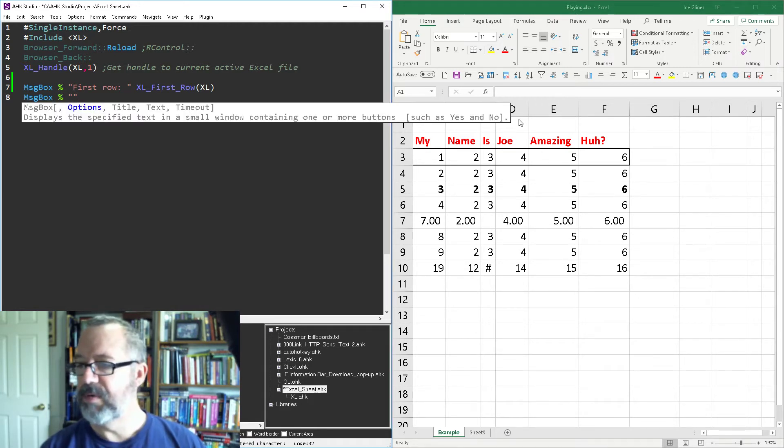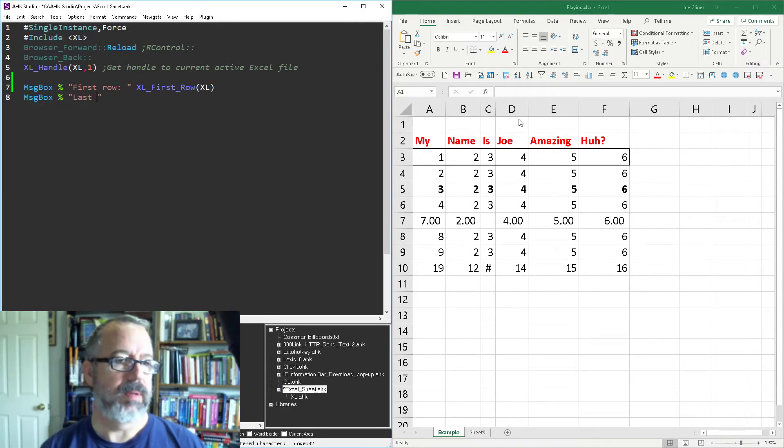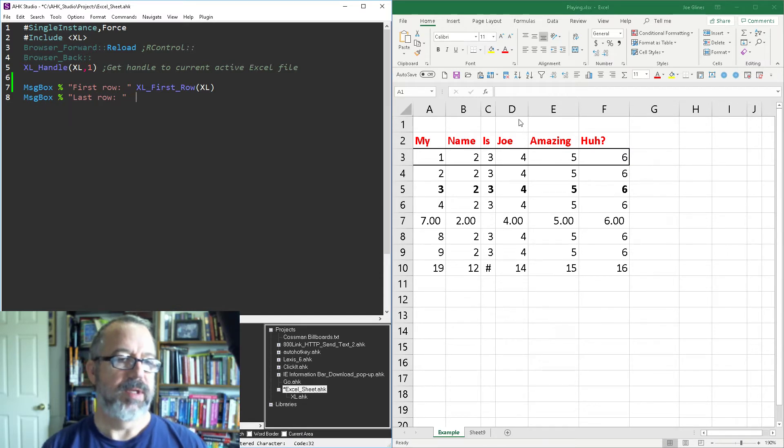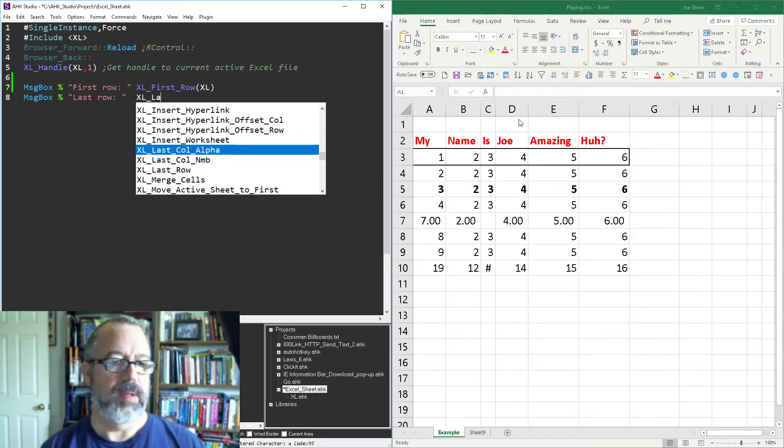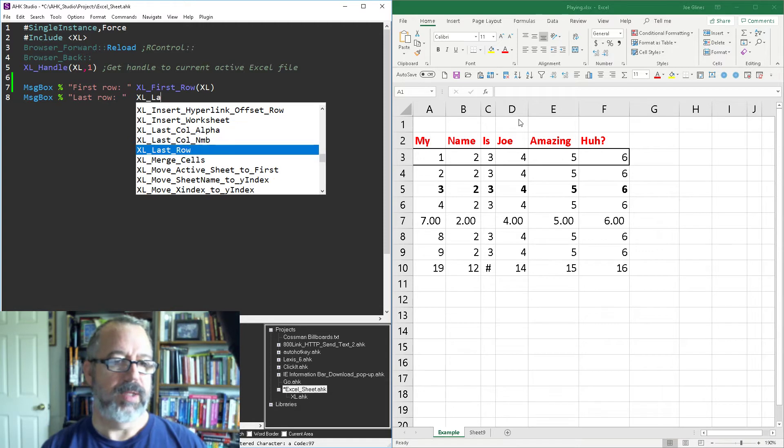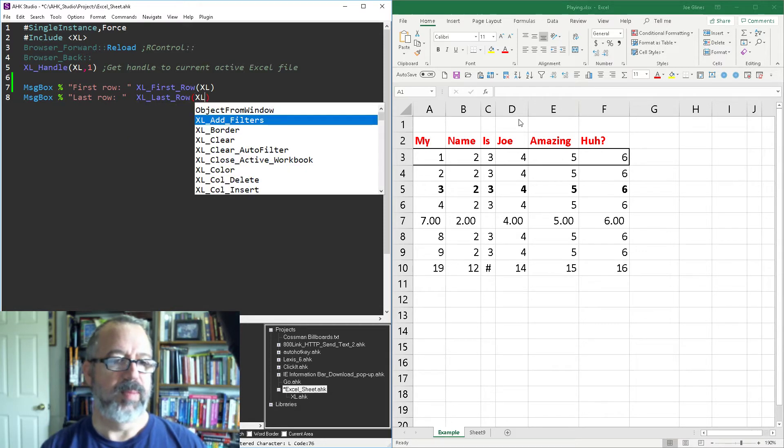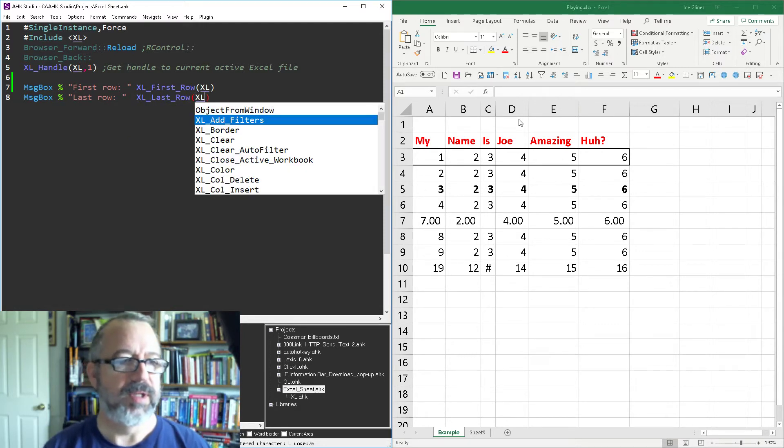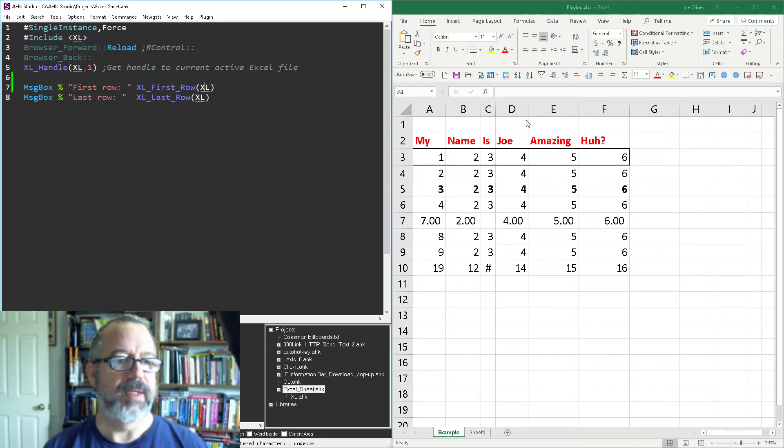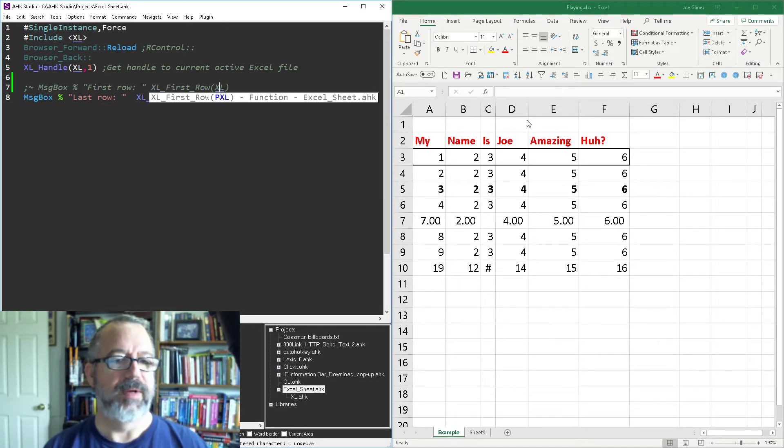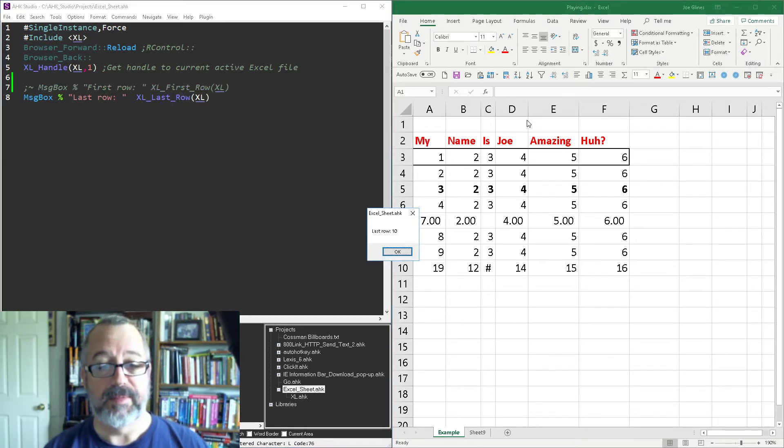The next one, let's see there's first row, let's get the last row. So that's gonna be Excel last row, again put the pointer to the thing. Let's go ahead and cancel that one out, so the last row is row 10 right.